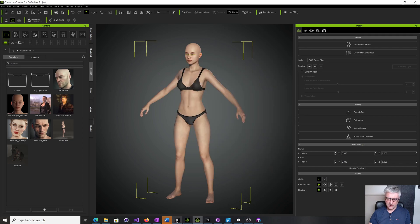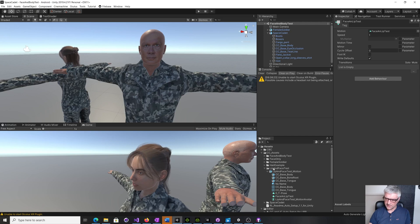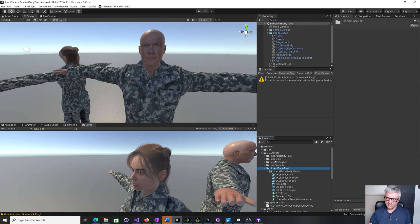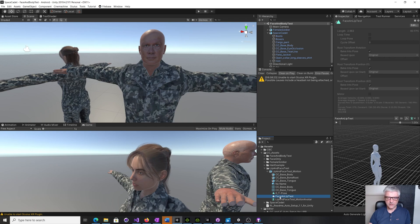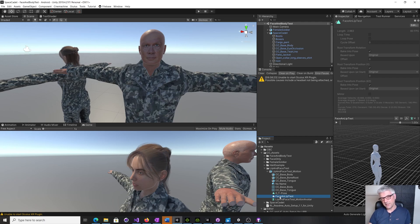Then in Unity, you just drag the resulting folder into the assets, and there's your animation with all the various bits that you need. That is my tip for how to get lip sync, body, and face motion from iClone all the way into Unity. Thanks.